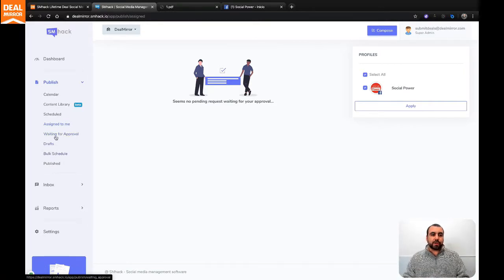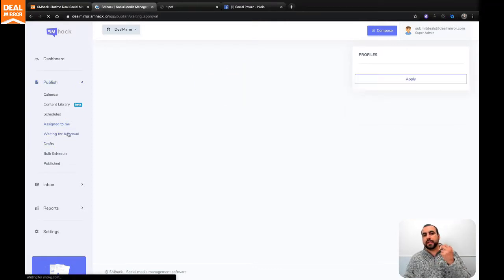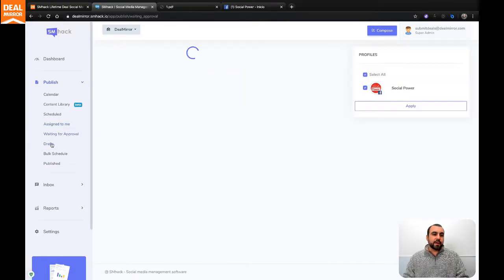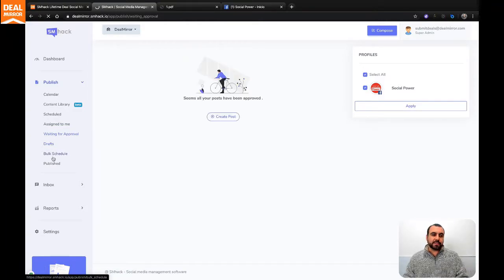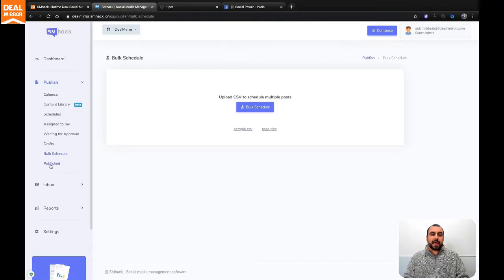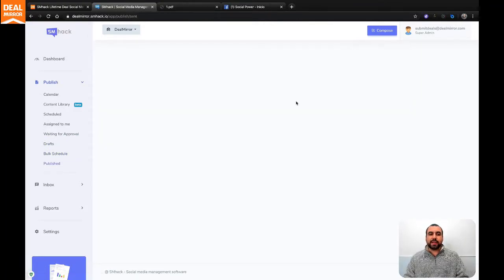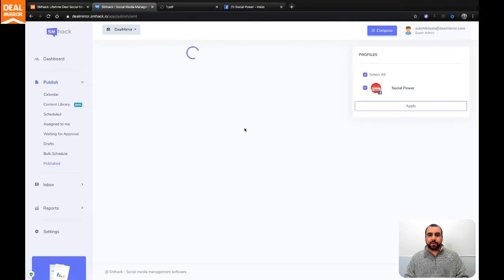You got waiting for approval. If someone is waiting for approval, you have them right here. You got drafts. Obviously, there's nothing here. Bulk schedule is available if you need to do bulk scheduling, and publish. Whatever is published, you're going to view them right here. So it's pretty easy and straightforward to view them.